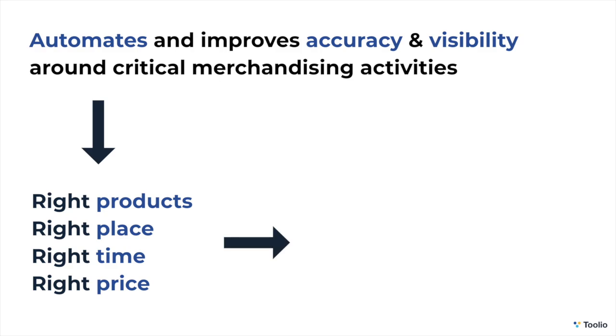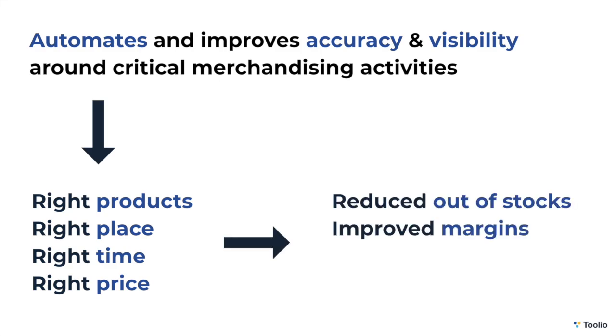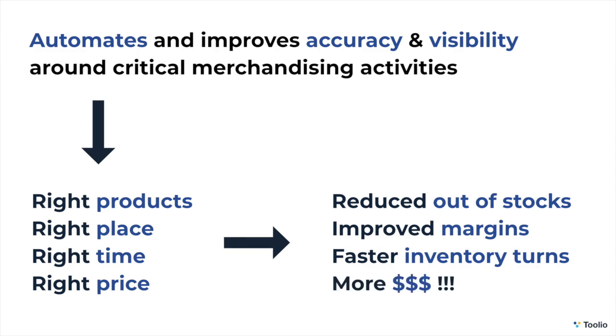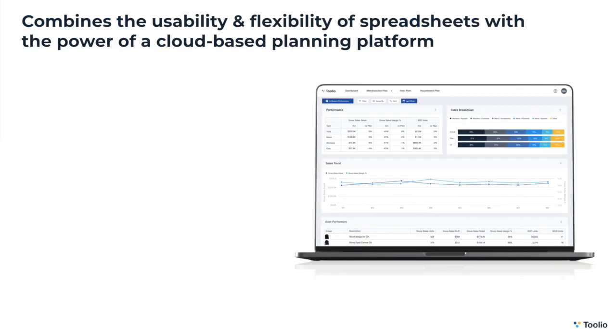The result is reduced out-of-stocks, improved margins, and faster inventory turns, which ultimately means more revenue to your business.